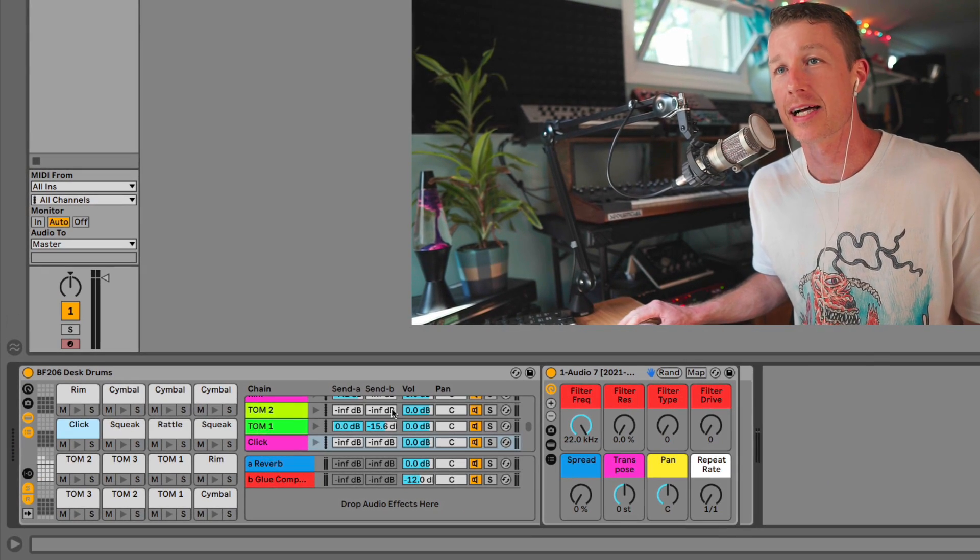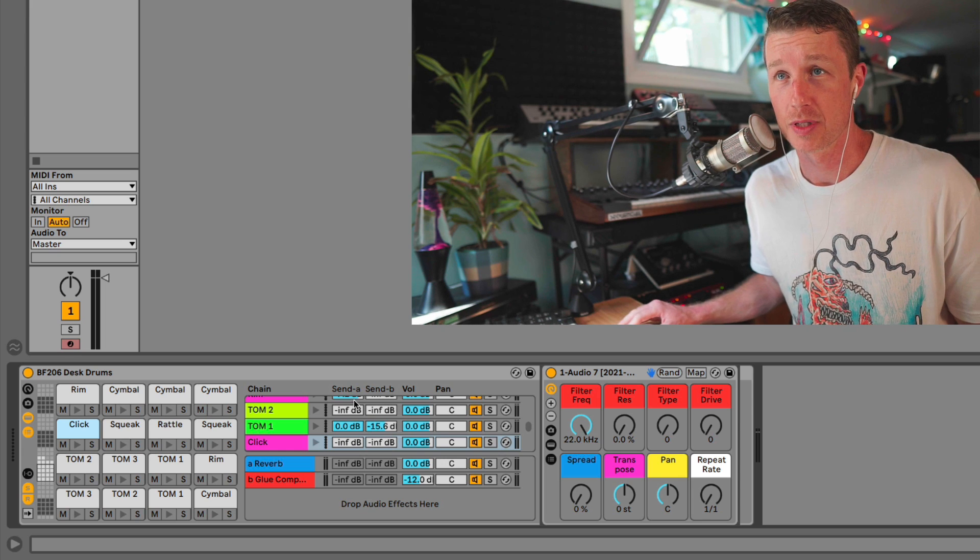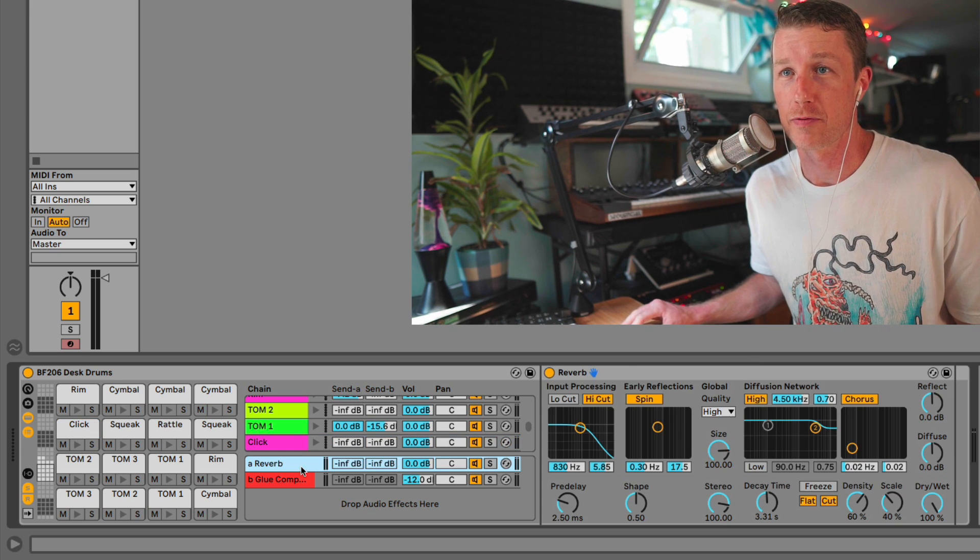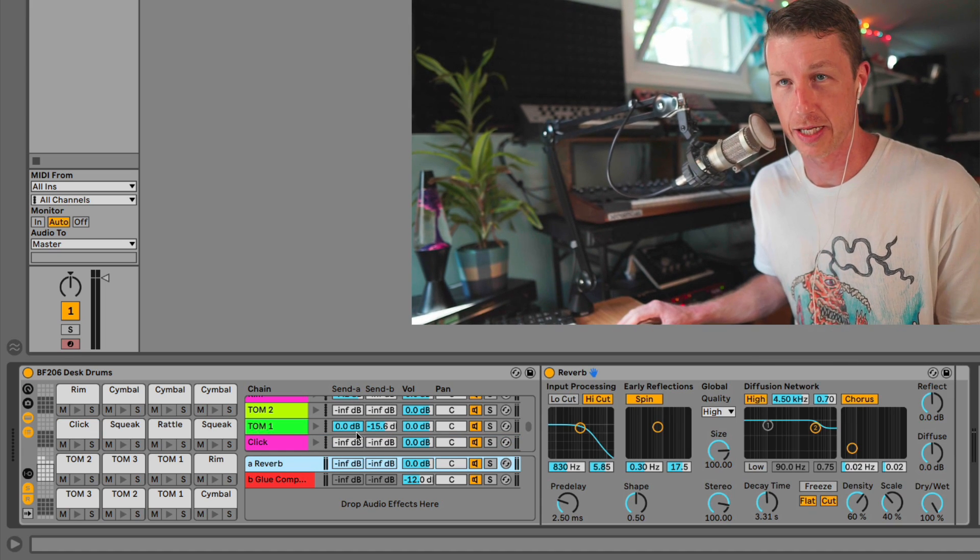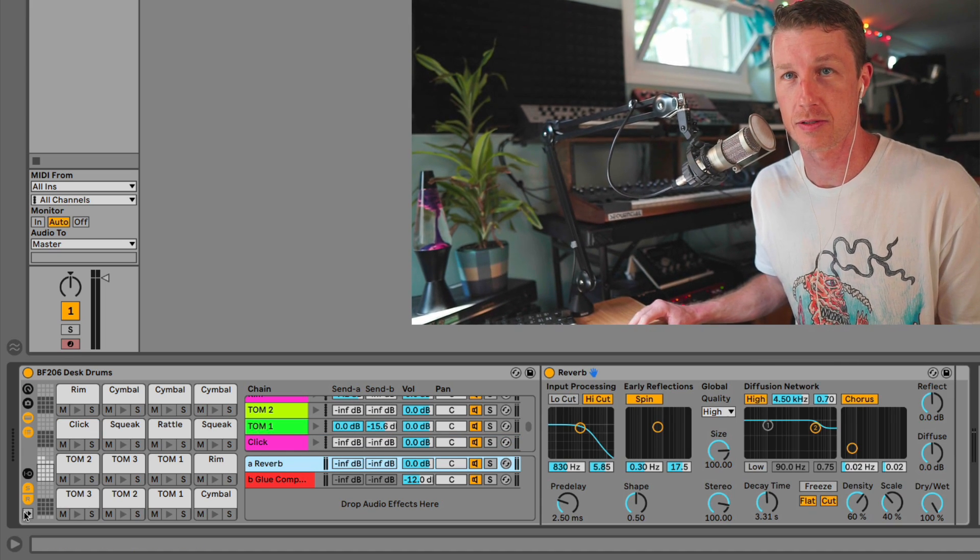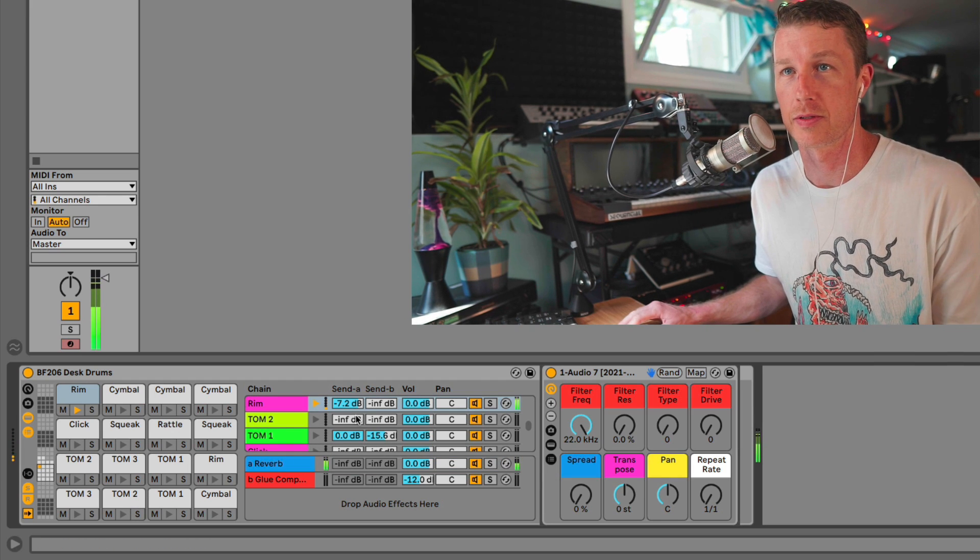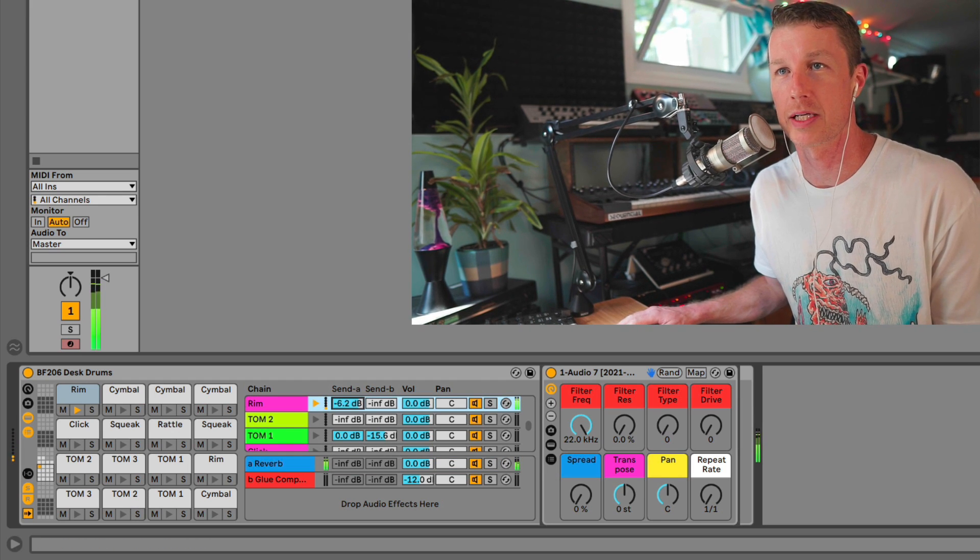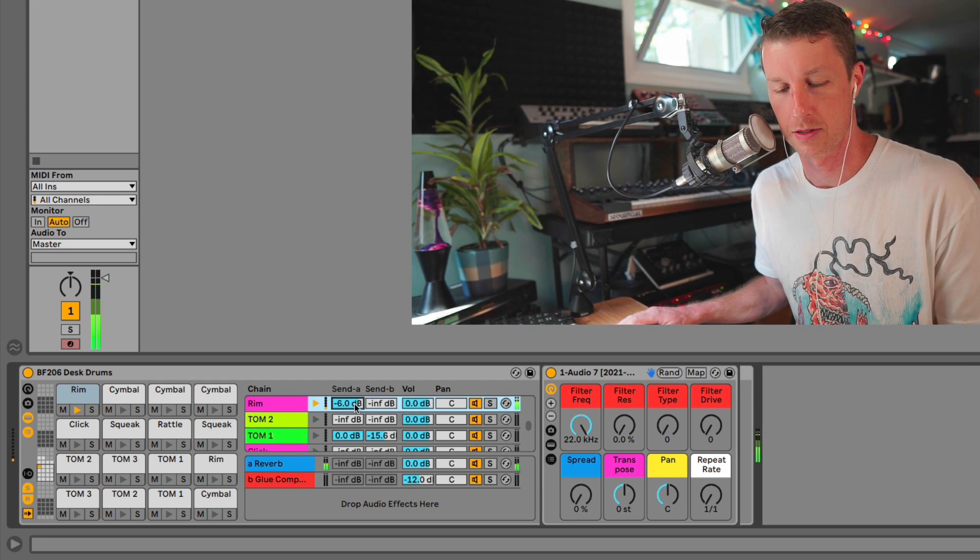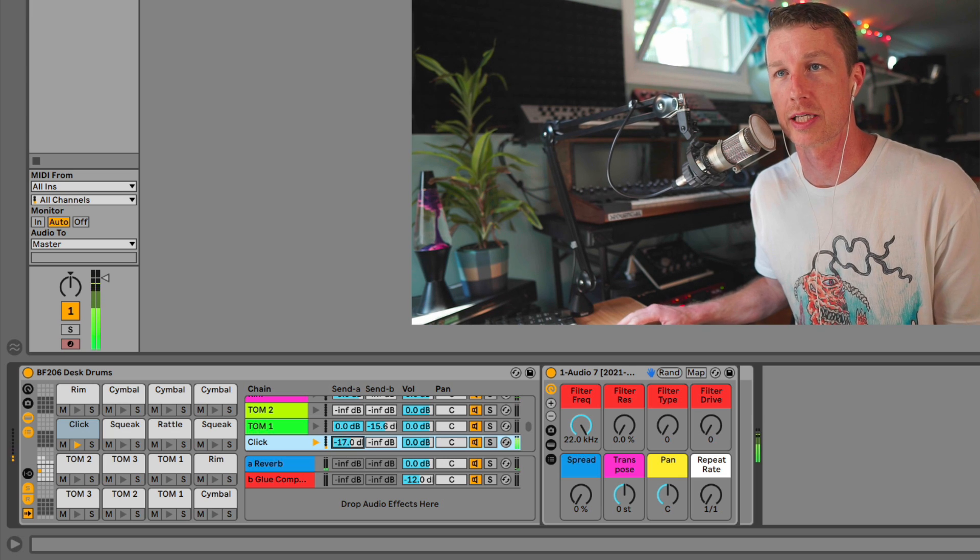If we look inside the sends of the drum rack, we've got a reverb so we can add reverb to any one of these sounds. So here we got this sound - it has quite a bit of reverb on it. Here's a dry sound which we can instantly put in a giant space.